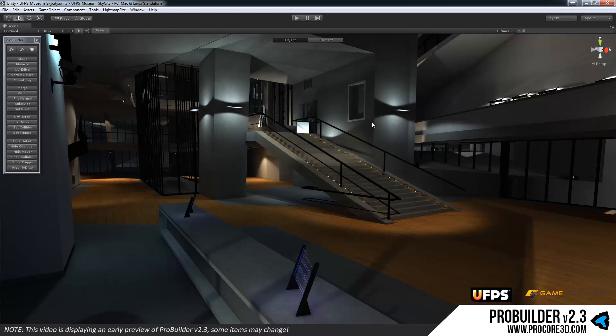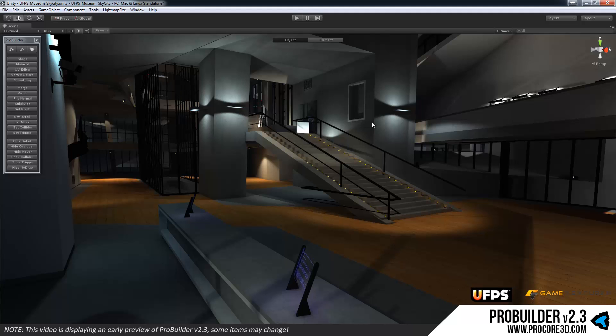So first for anybody new to ProBuilder, what is it? This is a tool that allows you to build and edit geometry right in the Unity editor. No need to go back and forth between Blender, Maya, Max, etc. You can just build everything right here in the editor.